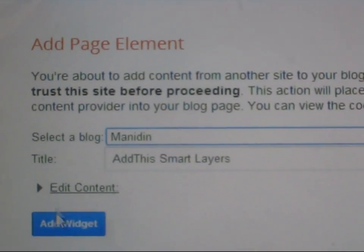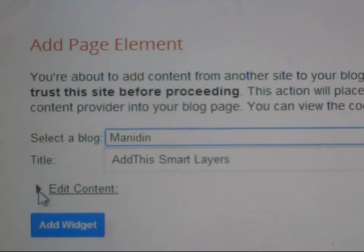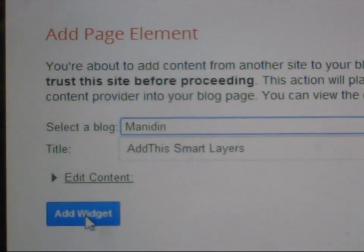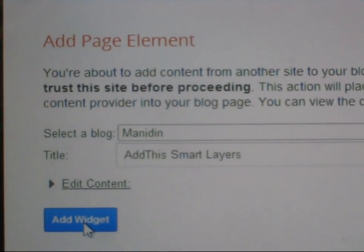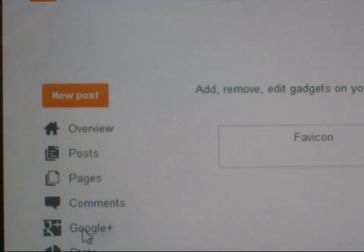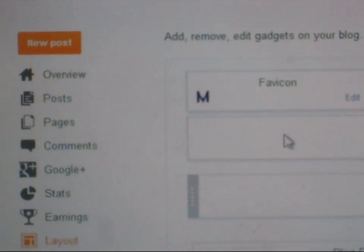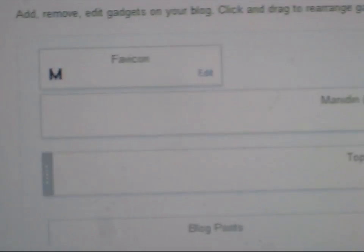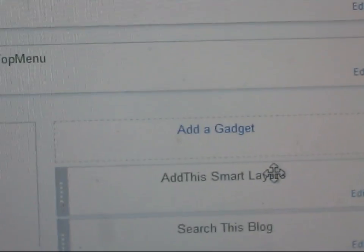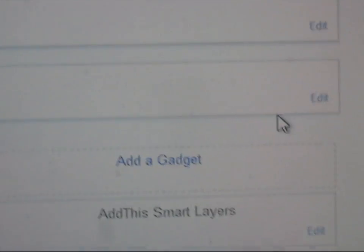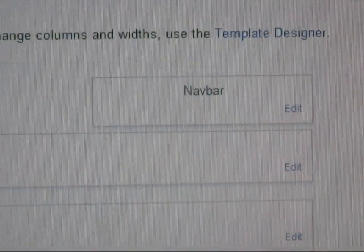Say I want this one here. You need to add the widget. Click 'Add Widget'. Your widget is added here. You will see 'Add a Gadget' — add the widget here. Now after that, click 'Save Arrangement'.